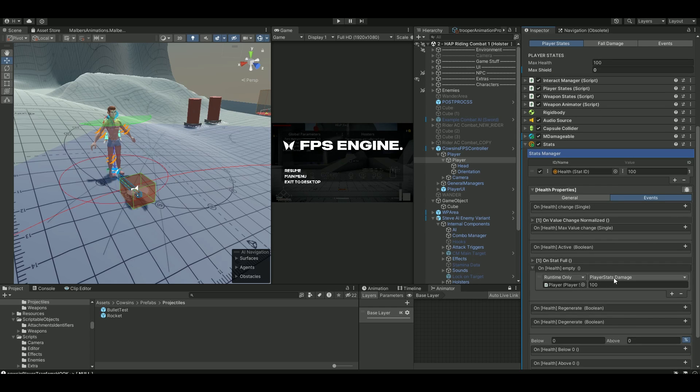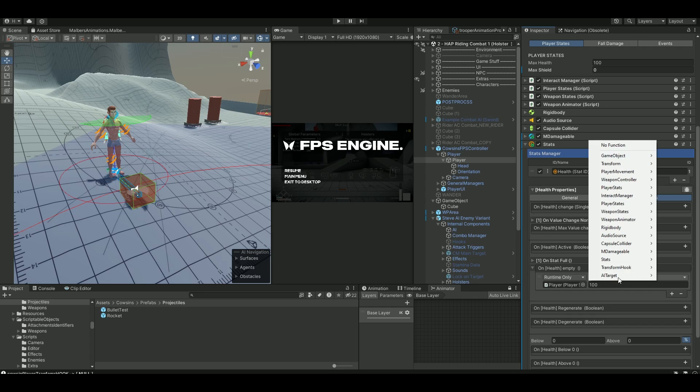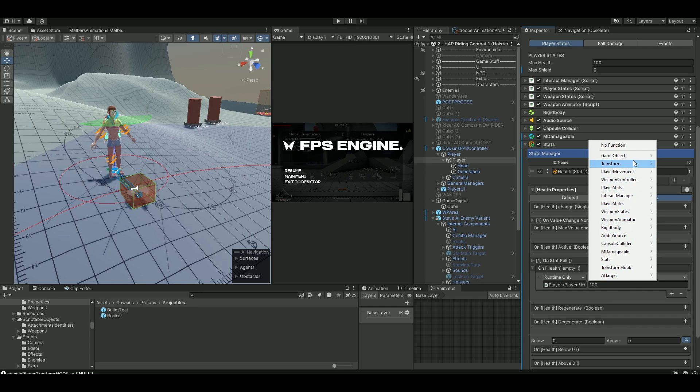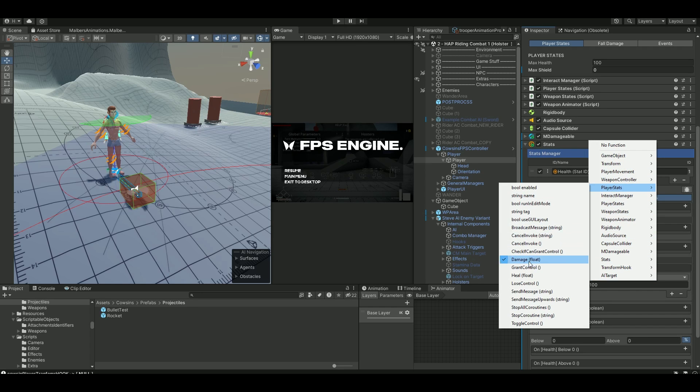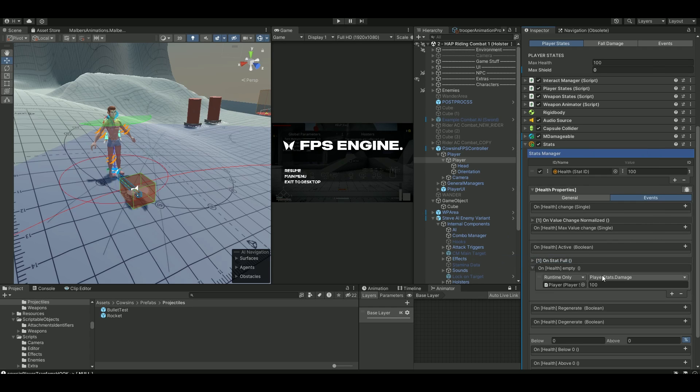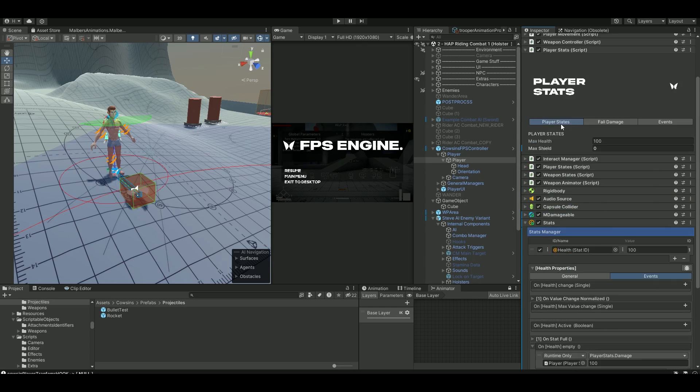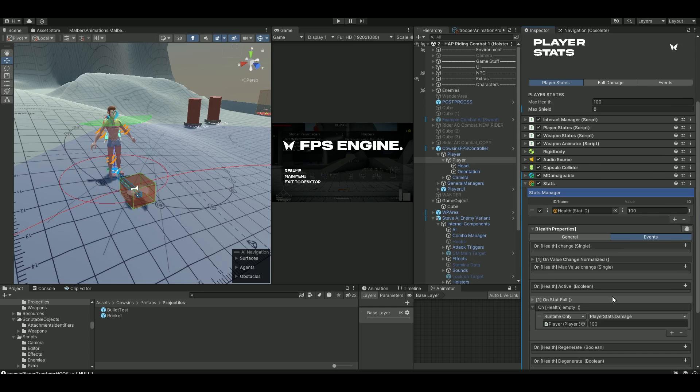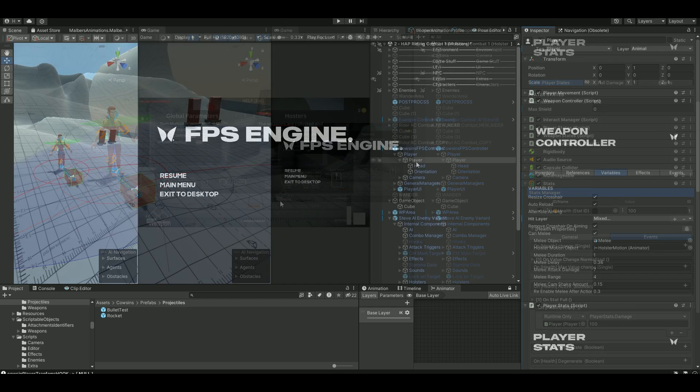And then on the functions here, I just choose player states and damage float. And I set it to 100. So remember that. On your stats manager, go into events. Drag down your FPS engine player stats down here. And then set it to player damage 100. So that means they will follow each other and they will die.